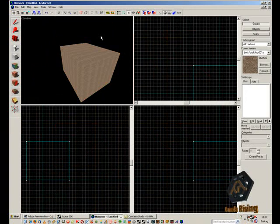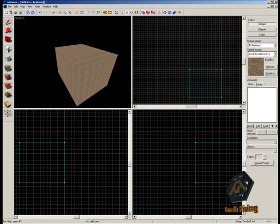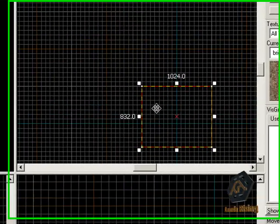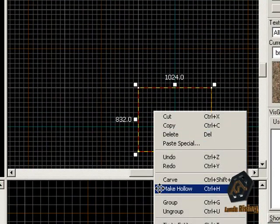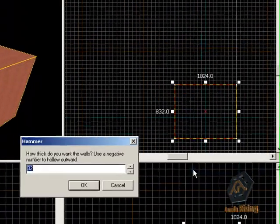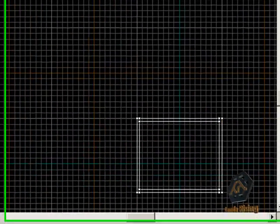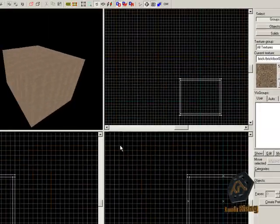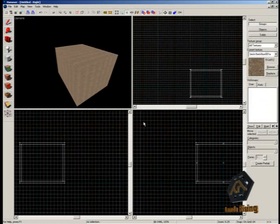Click on the selection tool and select the block with CTRL+H or right-click. A new window will pop up with the title Hollow. Here you have to enter the width of the walls the room should have. In this tutorial for example we use 32. With higher or lower numbers you can adjust the width of the walls.